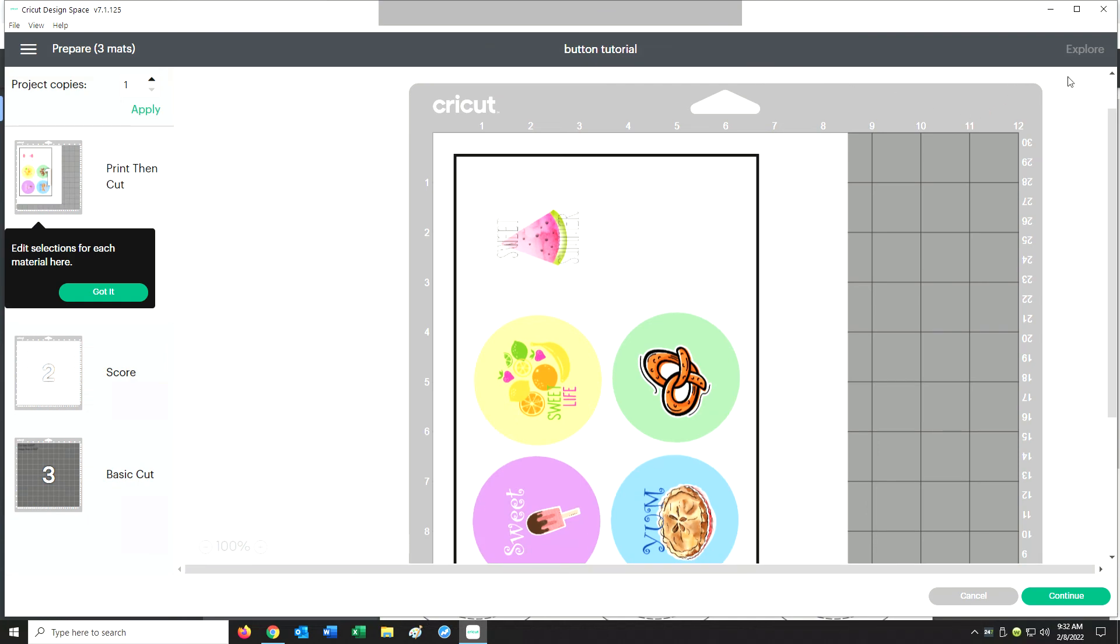That's all you need to do. That's how you create a button in Design Space software. I hope this helped. Thank you.